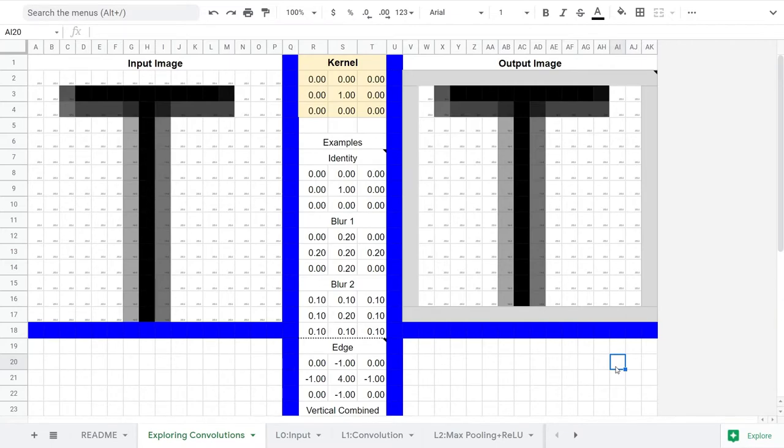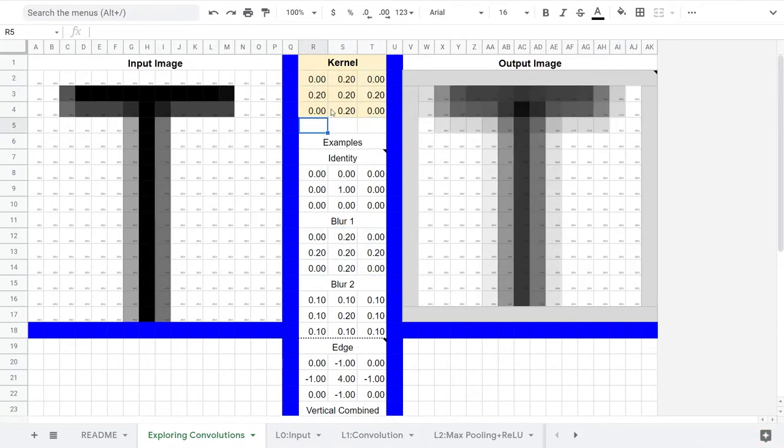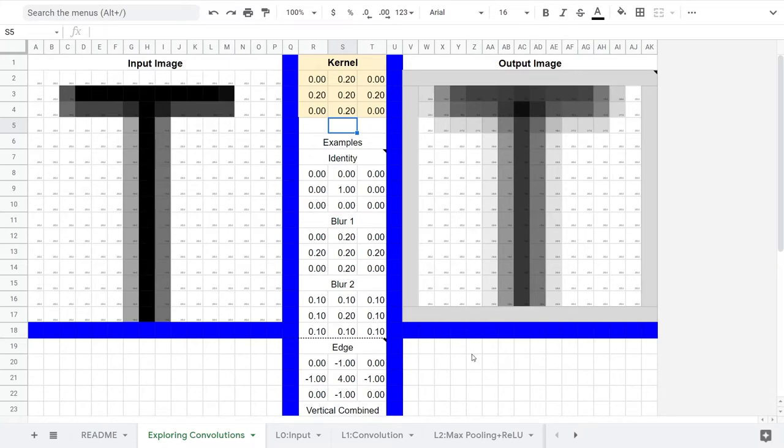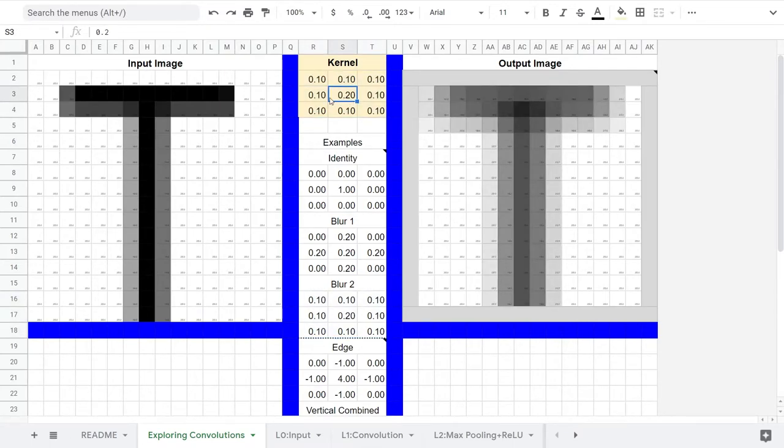That's not a particularly useful kernel, so let's check out a blur kernel. This will take 20% of our original pixel, and add on 20% of each of the adjacent pixels. Applying that kernel, we see the output image gets a bit blurry. If we want a smoother blur, we can try this one, which uses 20% of the original pixel and 10% of each of the 8 neighbor pixels.